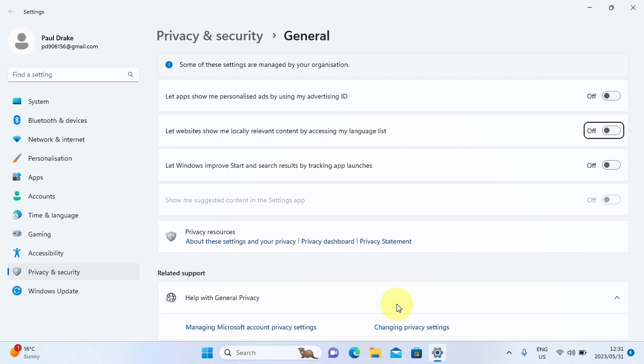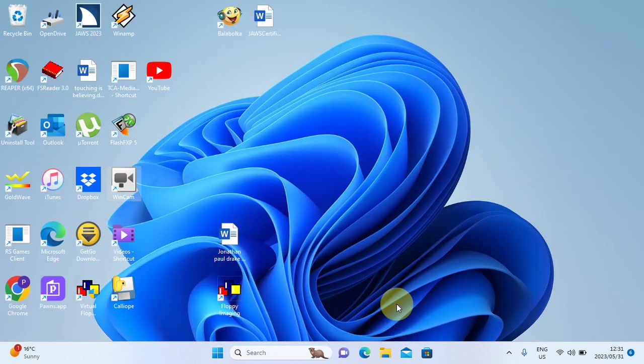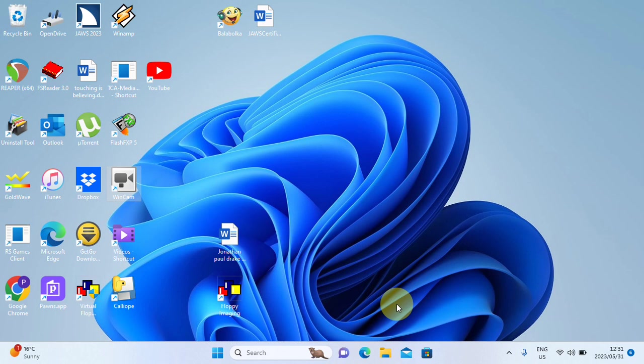The third feature here, when I press tab. Let windows improve started search results by tracking app launches button off. And that's all good and well to improve search results in the start menu. But now you have then also given windows permission, if it's on to track what apps you launch. So that is some of the features, all that I have turned off. You folks can decide for yourself if you want to turn it off, if it's on or leave it on.